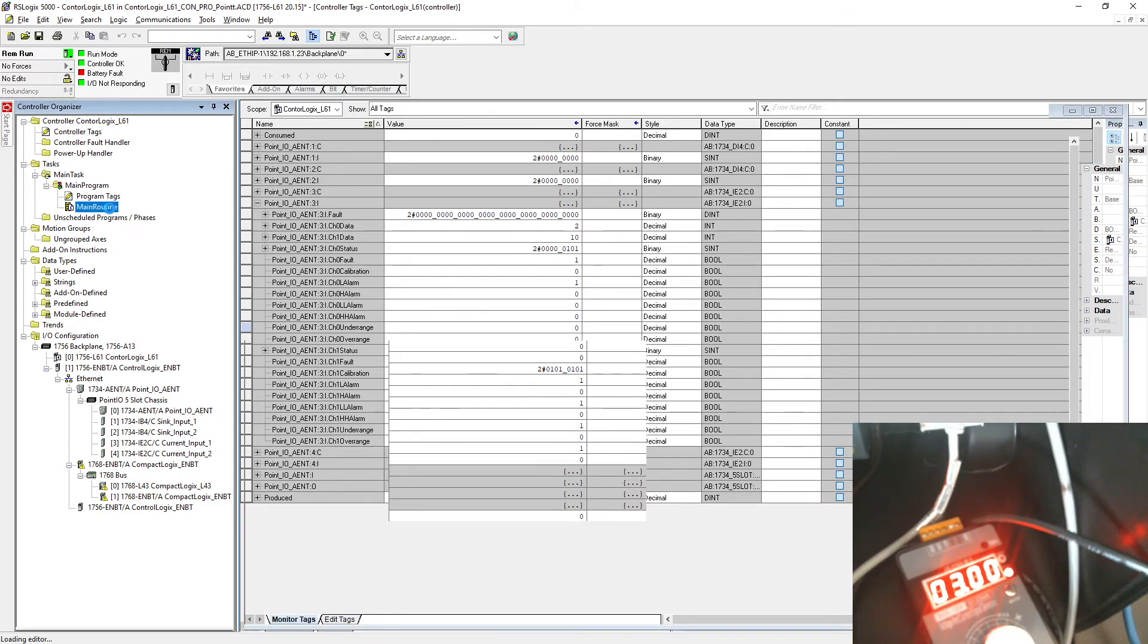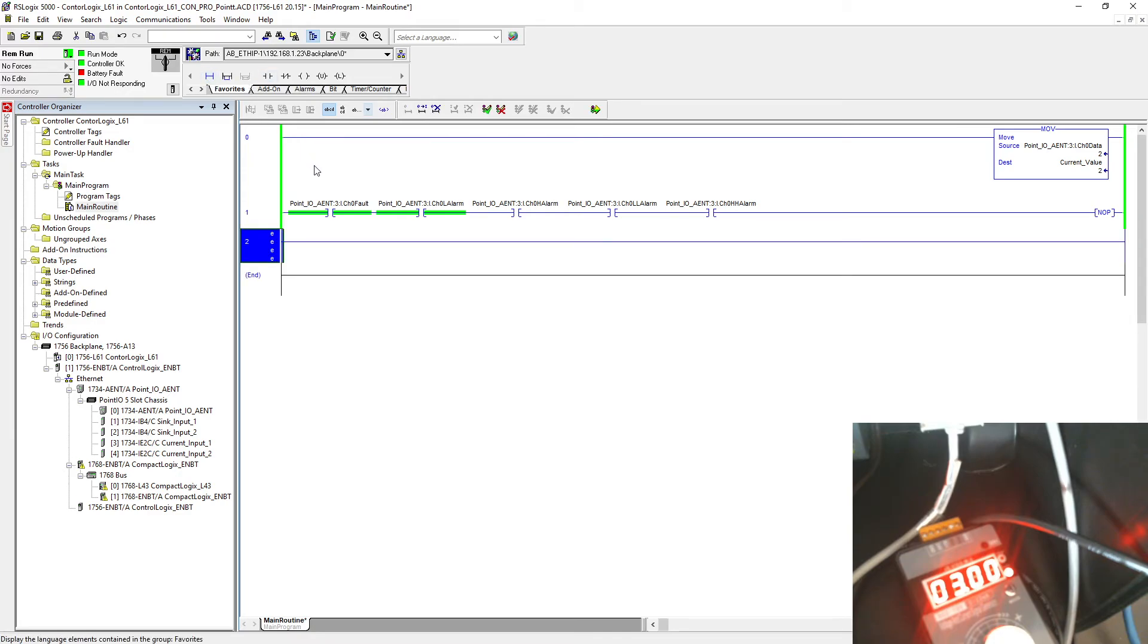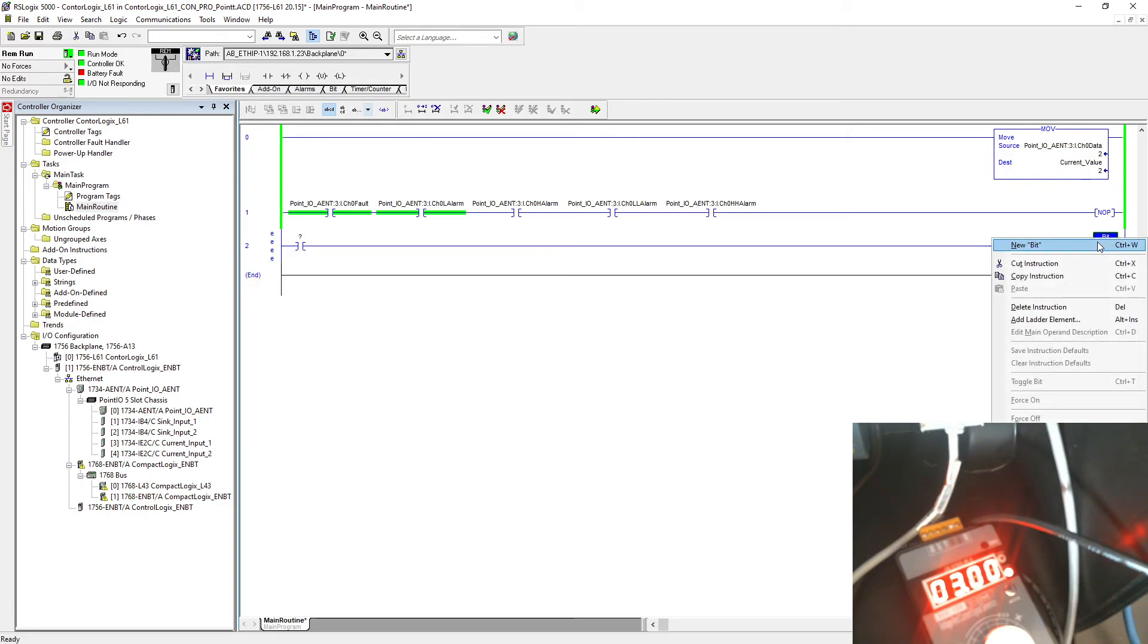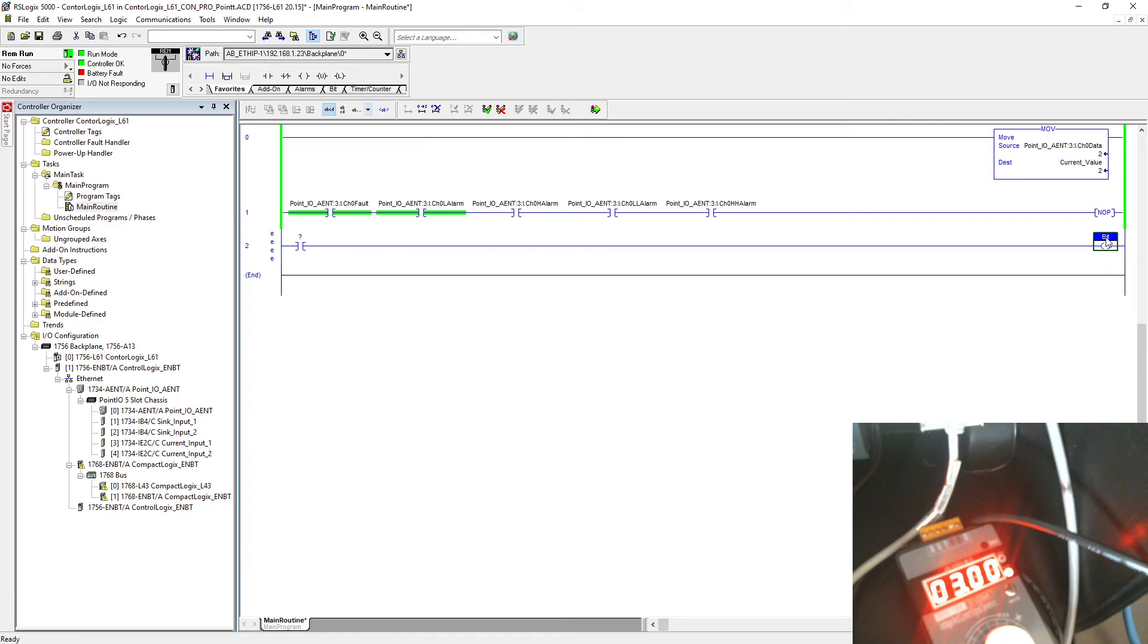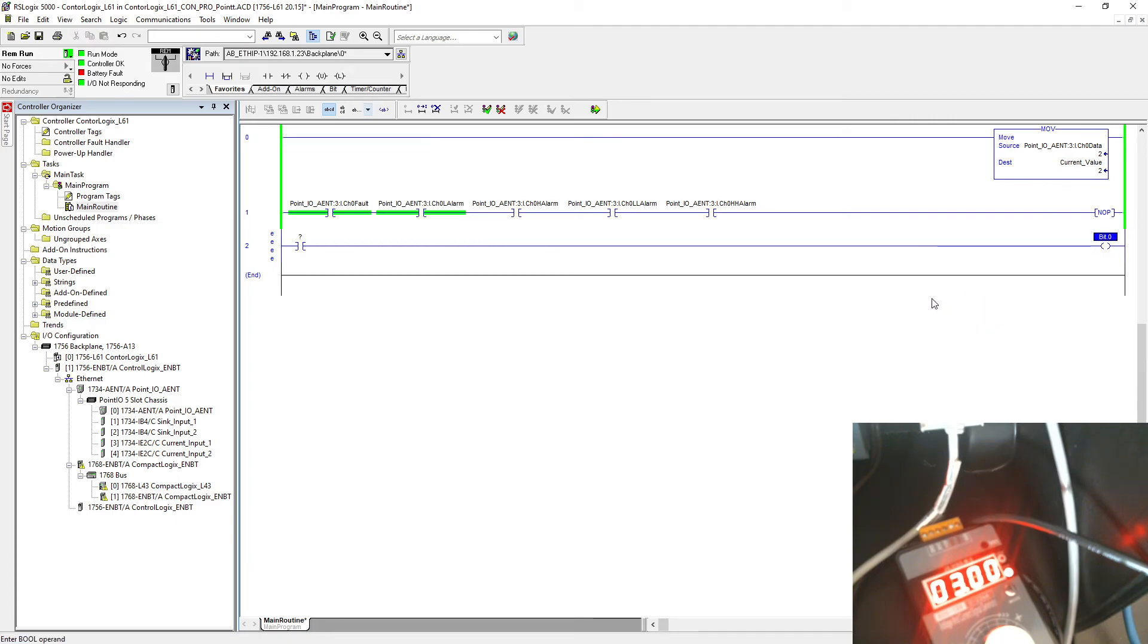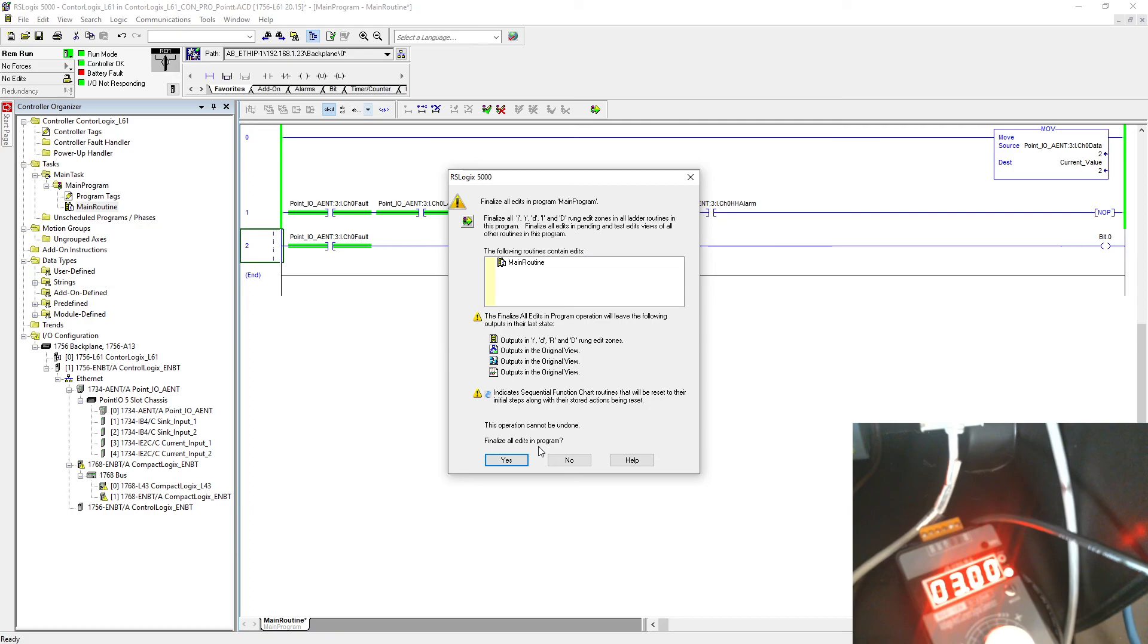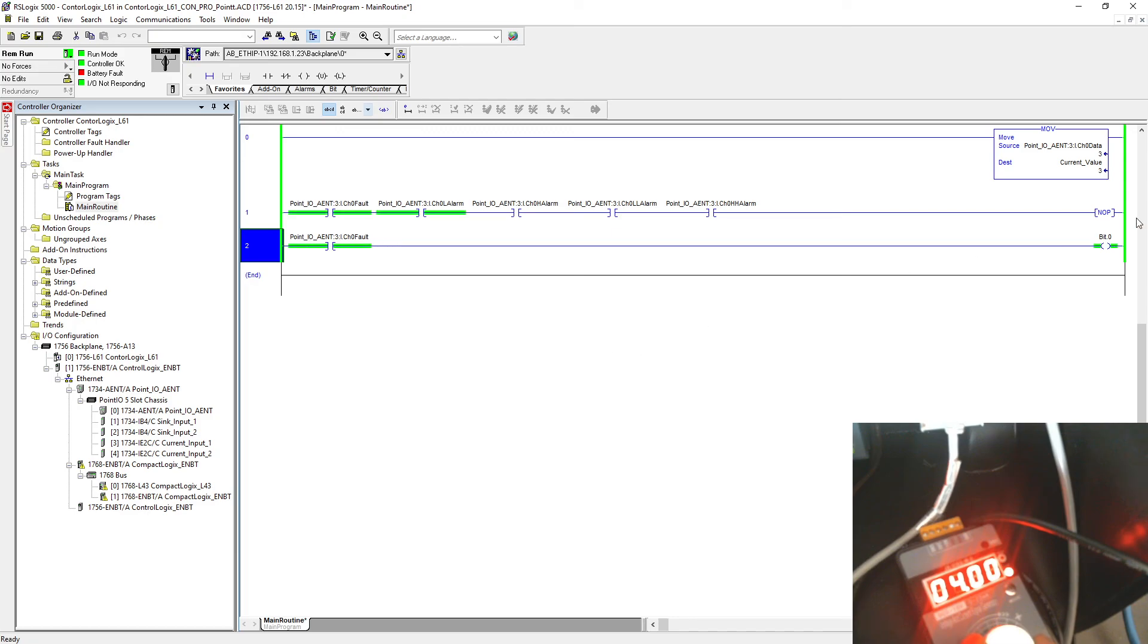Now we can see that any program you want to create, whenever my high alarm will turn on, I want to turn some bit on. So that's going to be my bit. I'm just going to name this as my DINT not go. I'm just going to use the first bit of that, and that will turn on every single time my fault will turn on. Right now it's under fault. See, it has so many ways you can program that. It's up to you how you want to program that.